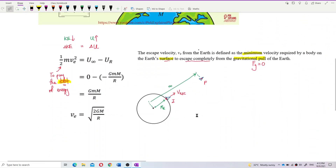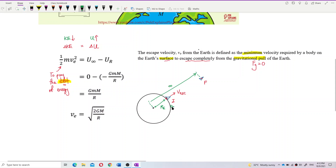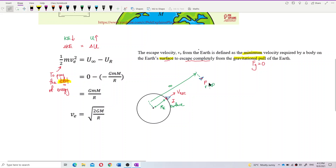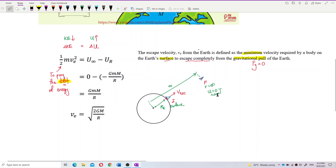We simplify the diagram: Superman has to jump with this escape velocity to go from the surface — the initial point — to the final point, which we can say is at infinity. The distance is infinity, where the final point has potential energy of zero joule — the maximum potential energy. Distance is infinity.